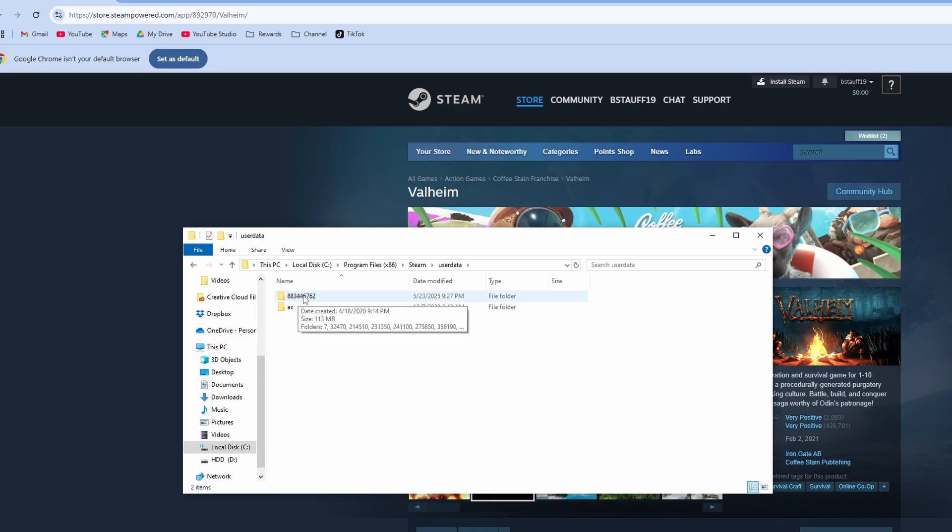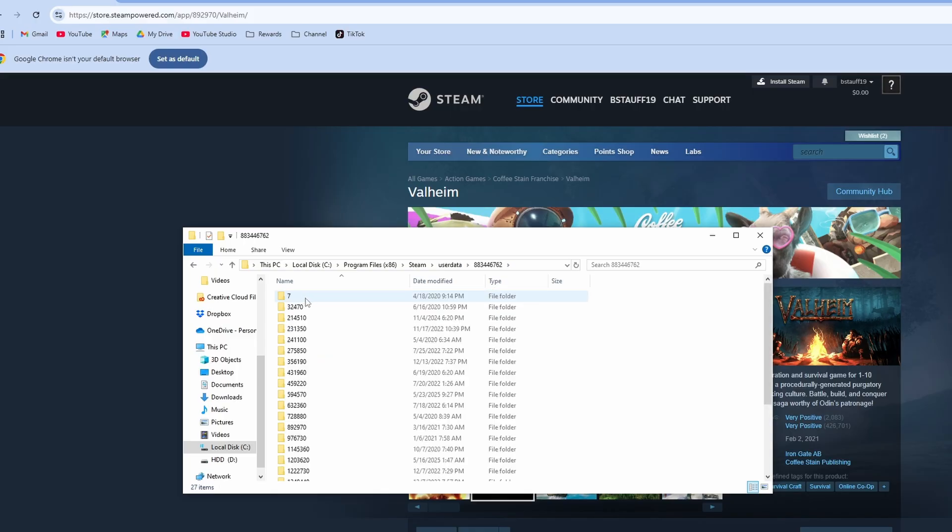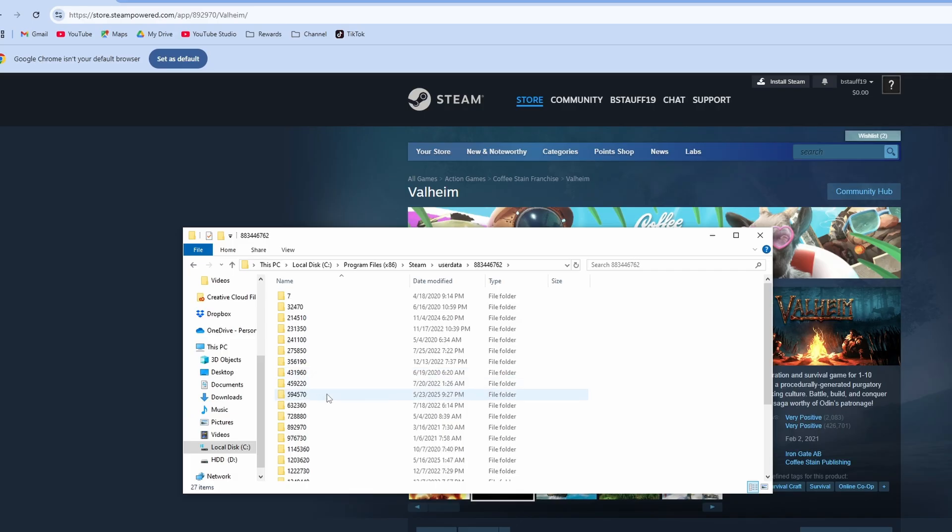This is the number for your profile so go ahead and click into it and then this is all of the saved data for those game files. As we saw before Valheim was 892970 so you can see it's right here 892970.